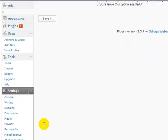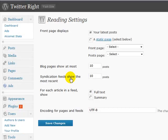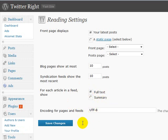The next thing you want to do is go back to Settings and go to the Reading setting. Just make sure that Full Text is chosen — that's important. If it isn't, check it and click Save. You want it to read the full text, not just the summary.